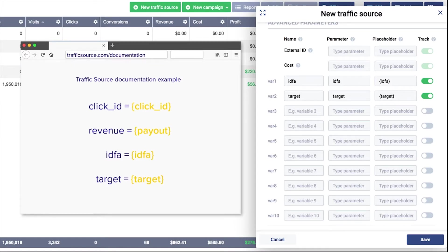The most common data variable sent within any postback request is a click ID. It is a random alphanumeric string generated by the source to uniquely identify users' visits or clicks. The ID parameter and token will vary depending on the source. That's why you need to check your traffic source documentation to get the right data.